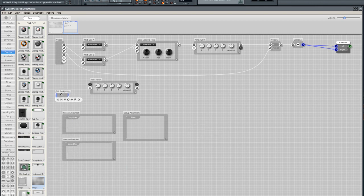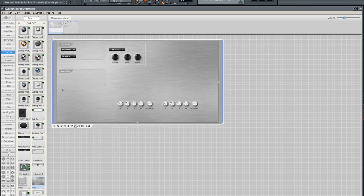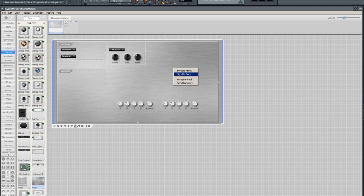Switching back to the front panel and you can see it appears now on the front panel. We'll send that to the back.